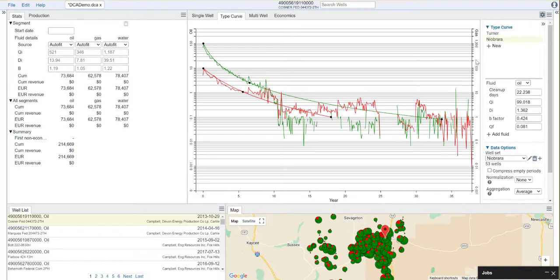Now we've created these two type curves, and we are ready to start interpreting, which we will do in the next video.